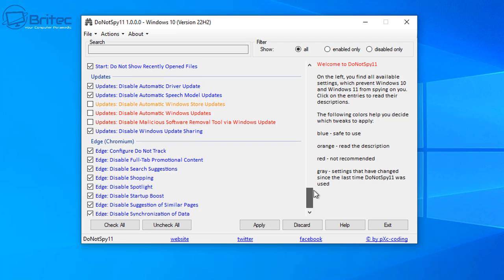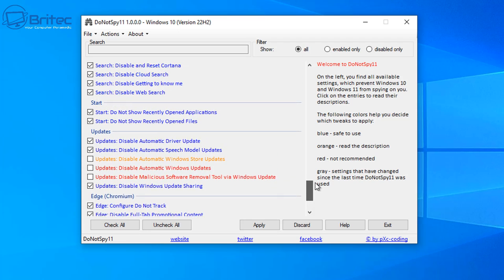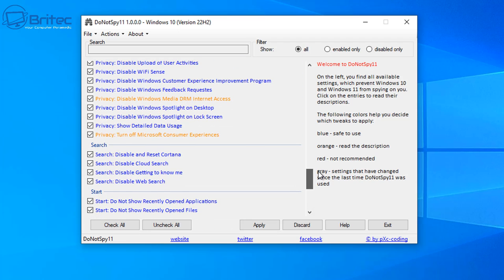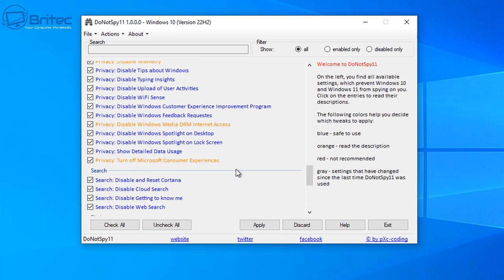Once we're done here, we can apply this to the computer that we're using here. Now of course, if you want to make changes to yours, you can do. You can leave some of these alone and uncheck them if you wish. I'm going to go with what I've got here.